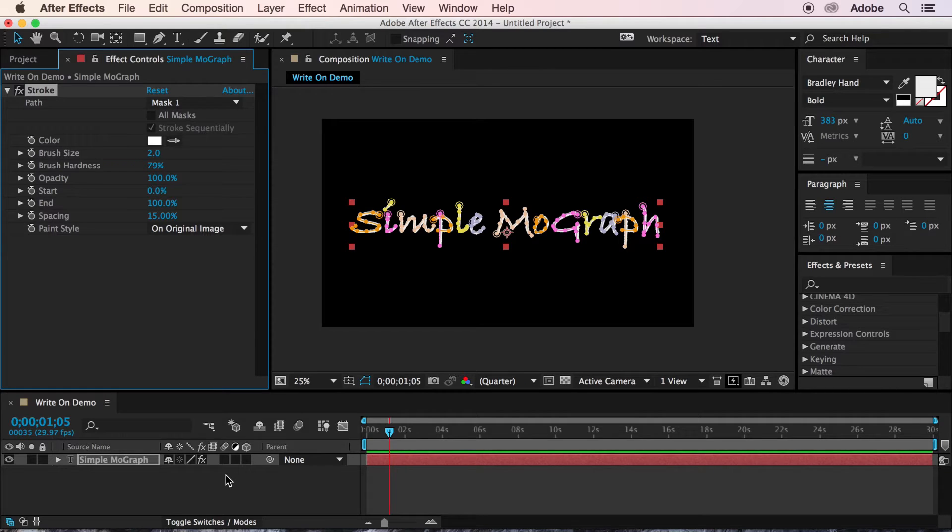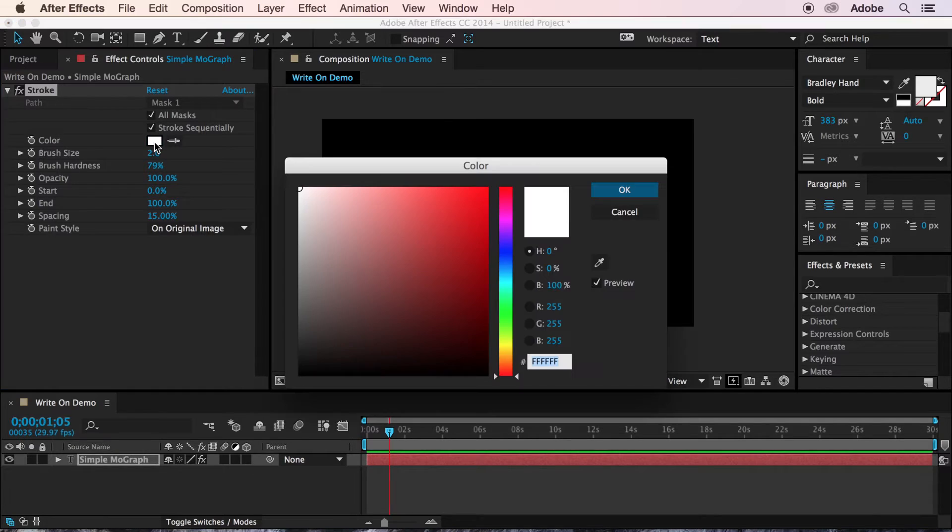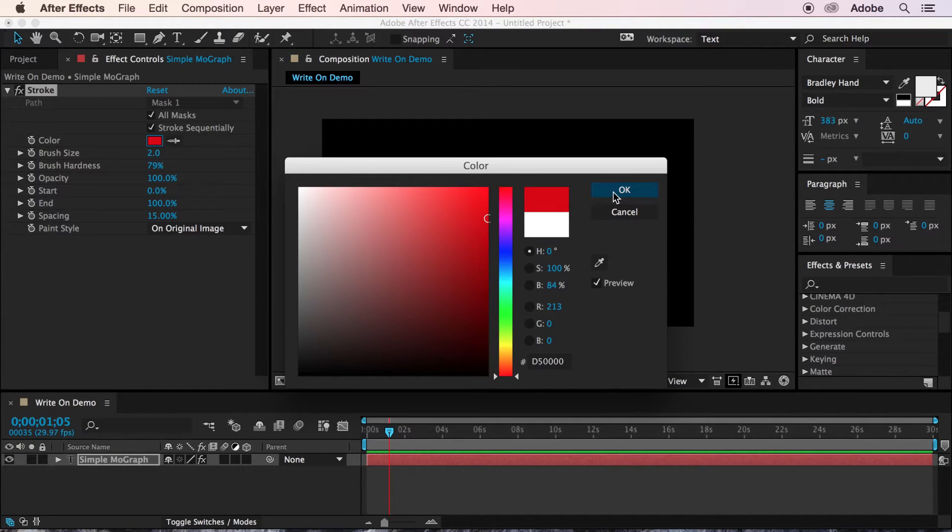Now, we'll want to make sure that all masks and strokes sequentially are both on. And we'll want to make this color something different from our actual text. I'll just choose this red.